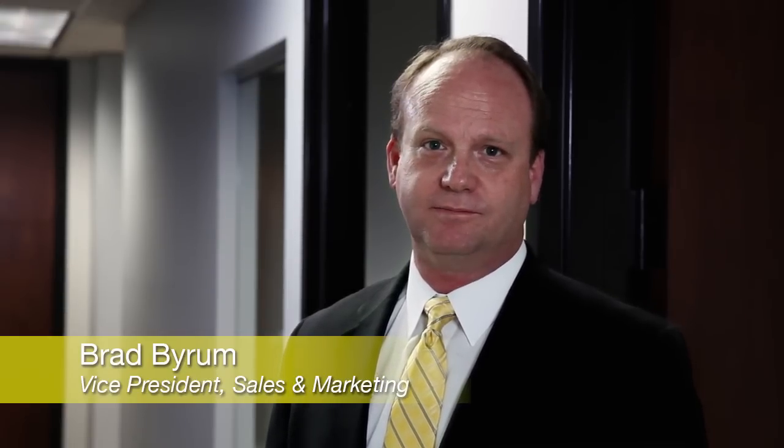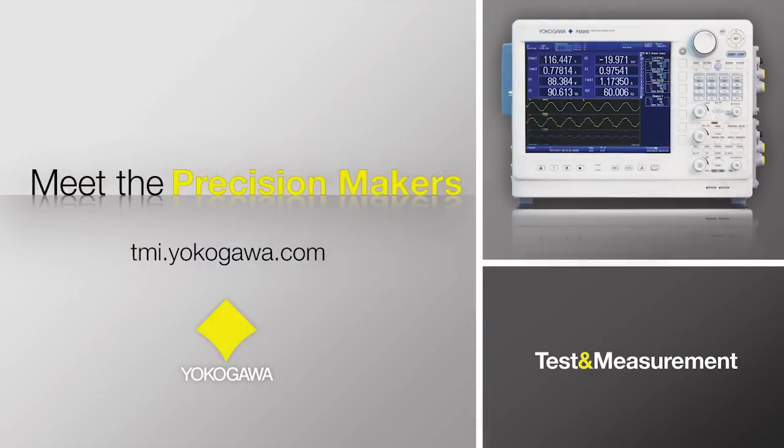Dedicating nearly 100 years in the pursuit of precision power measurement, the Yokogawa PX8000 unlocks the power of precision and brings precision to power. At Yokogawa, precision making is our business. Meet the precision makers at tmi.yokogawa.com